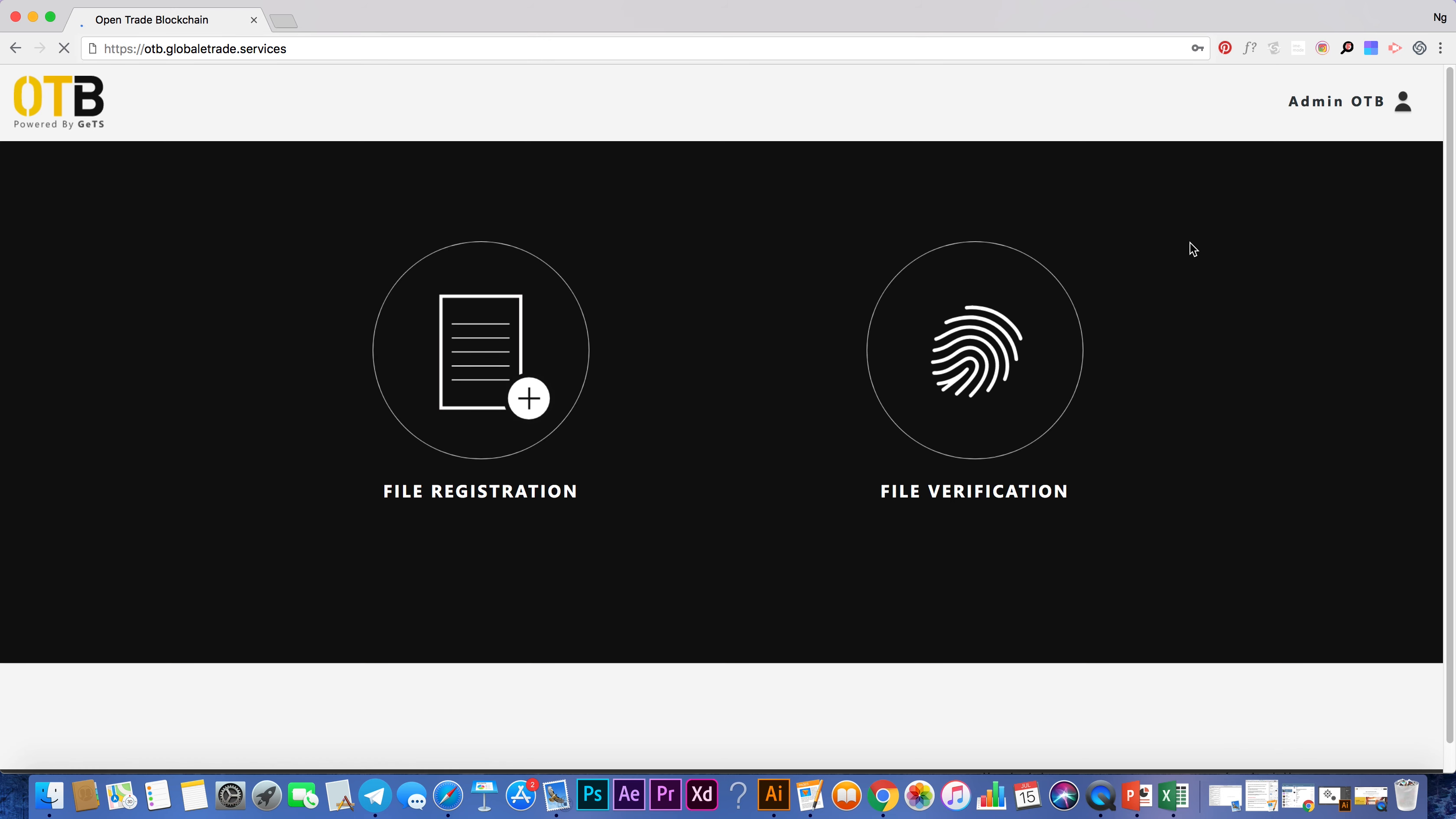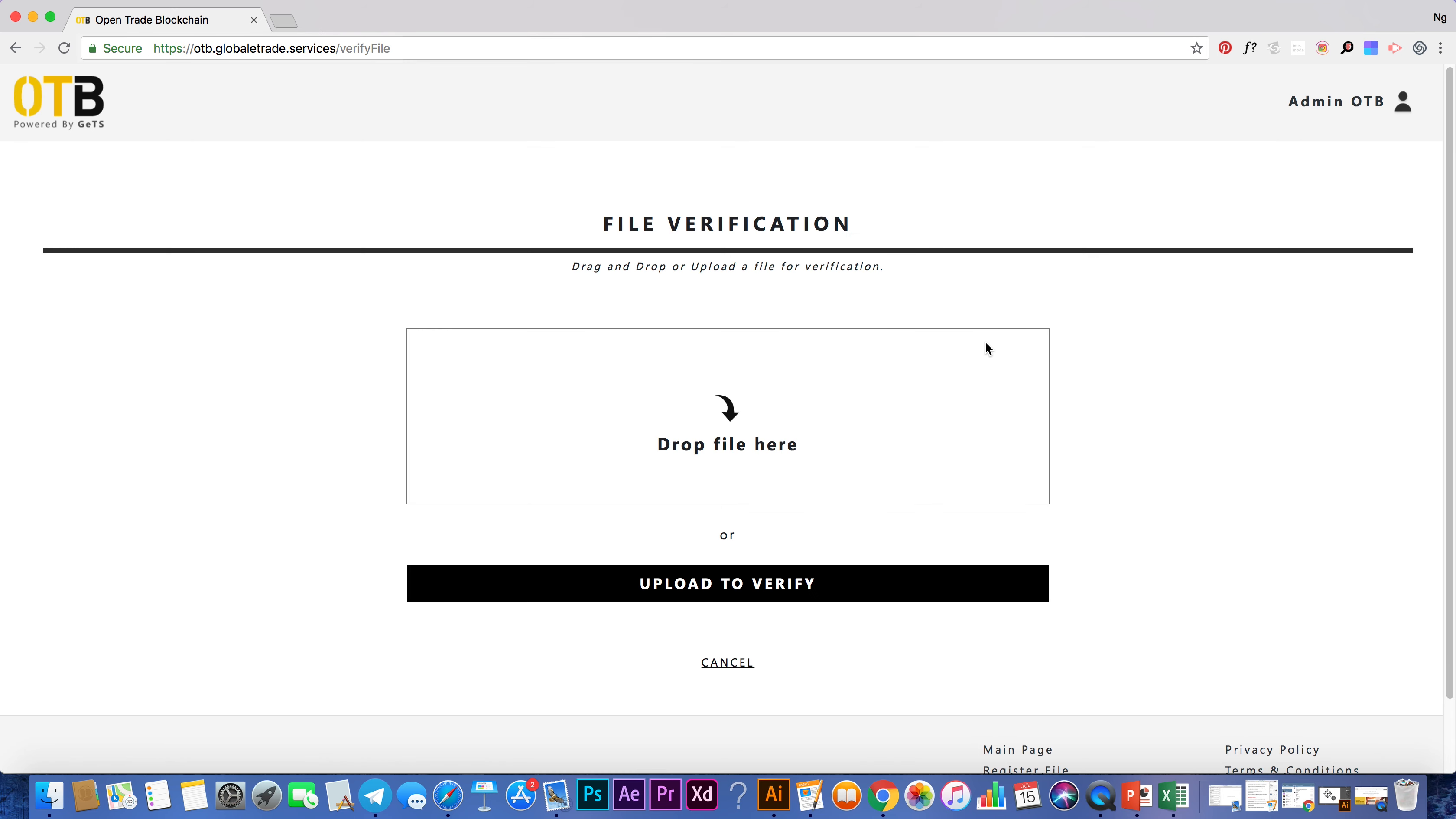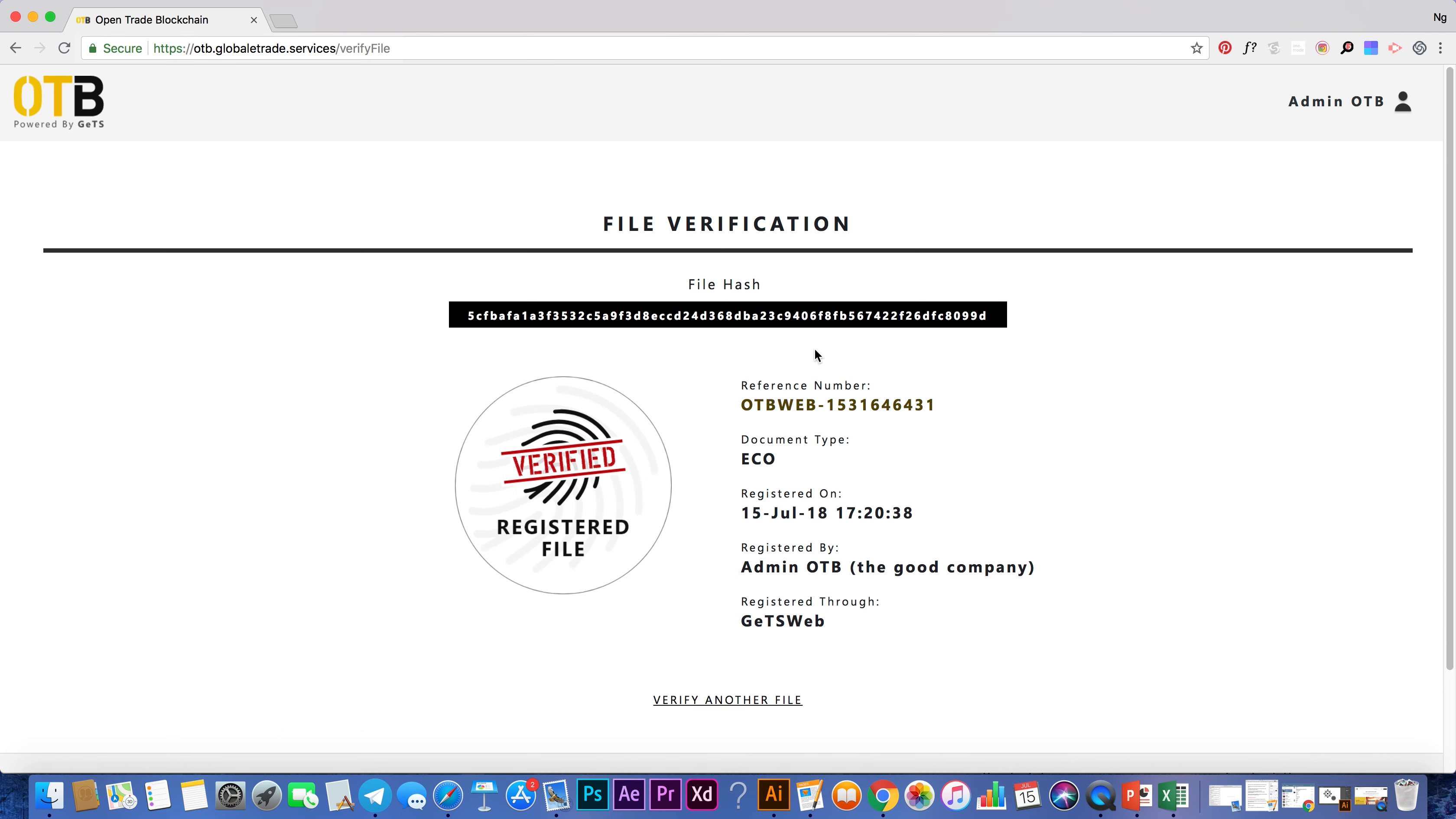Similarly, to verify a file, a trade document that you receive from your business partner, you can upload your copy or drop into the box. If this file has been previously registered, you will see its details and the registration information.